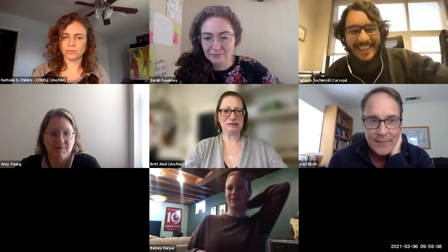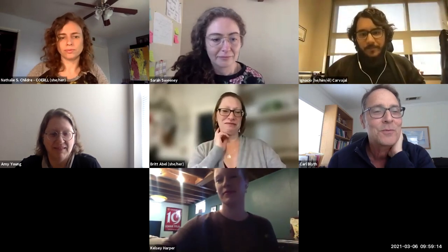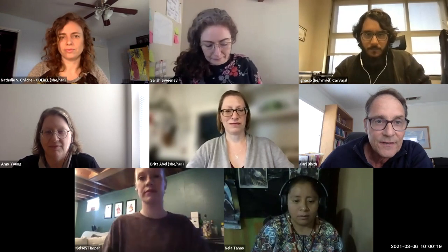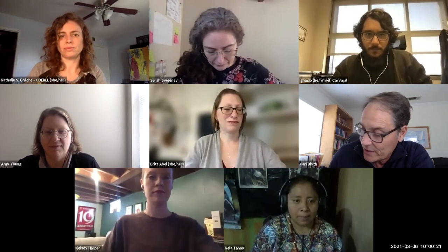My name is Carl Blythe from CORAL, Center for OER and Language Learning. This is room B, our lightning round room, where we're having 15-minute talks. It's my pleasure to introduce our first talk of the day: 'Grenzenlos Deutsch, an OER Curriculum for First-Year German,' with speakers Britt Abel from Macalester College and Amy Young from Central College.